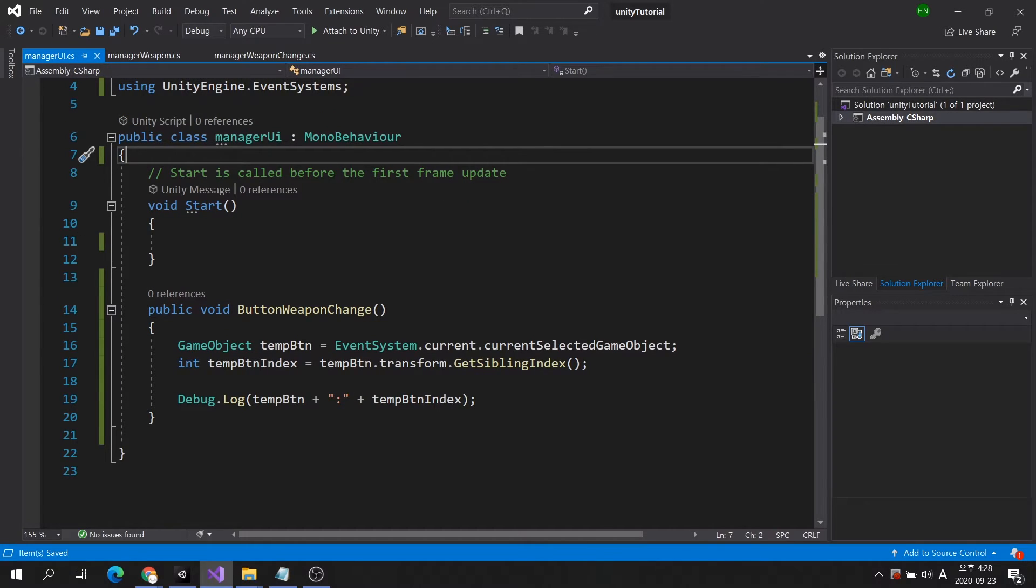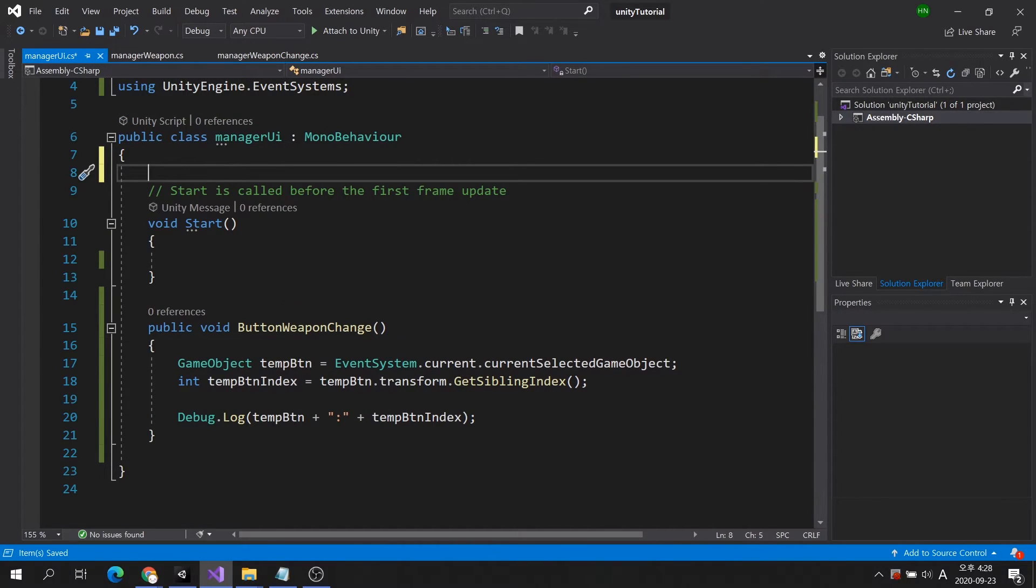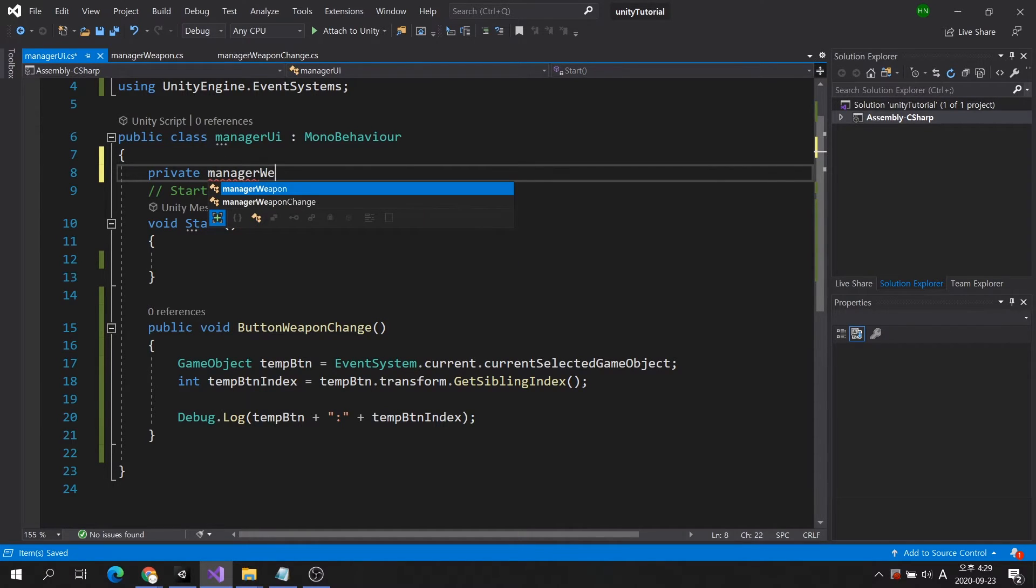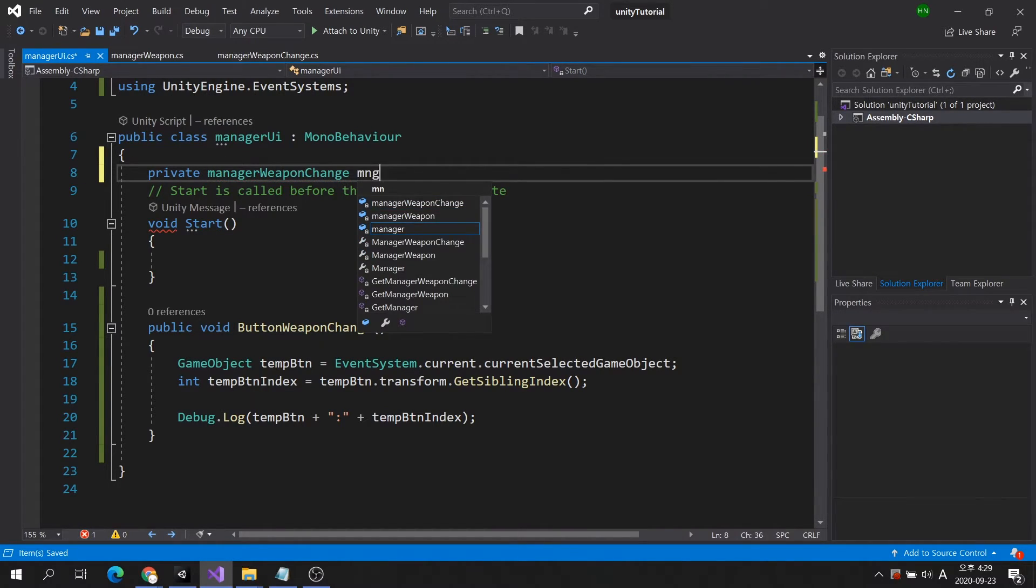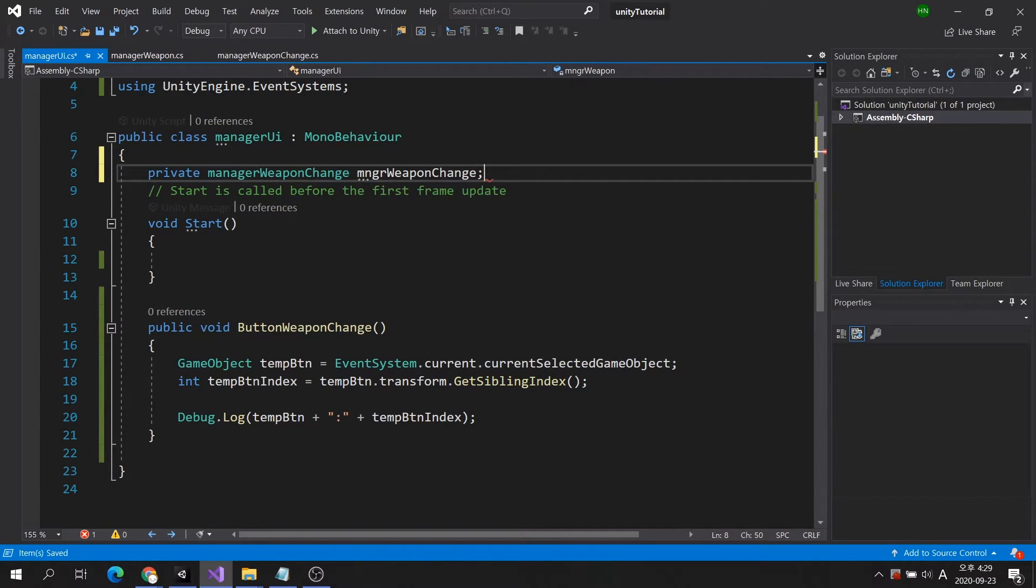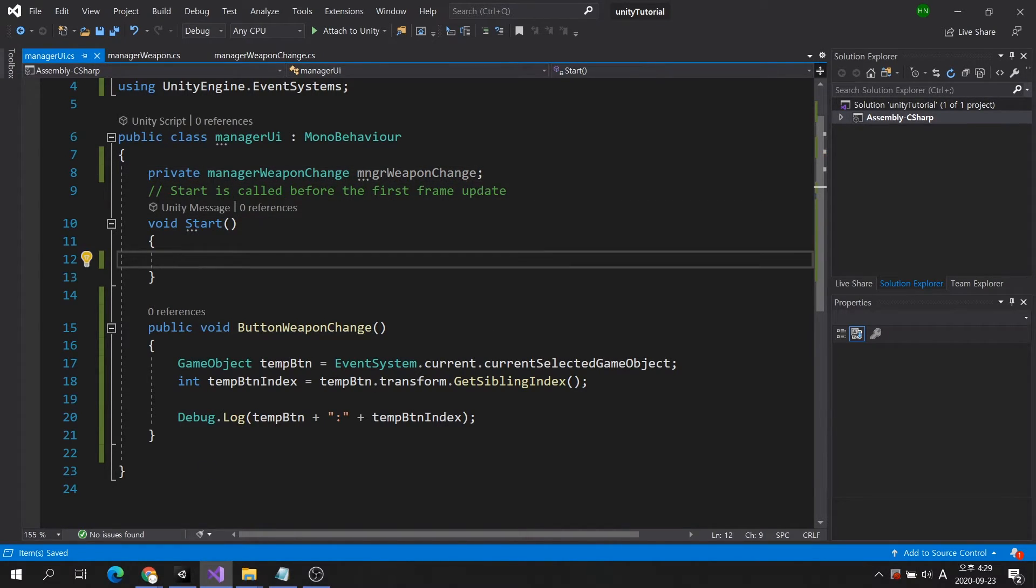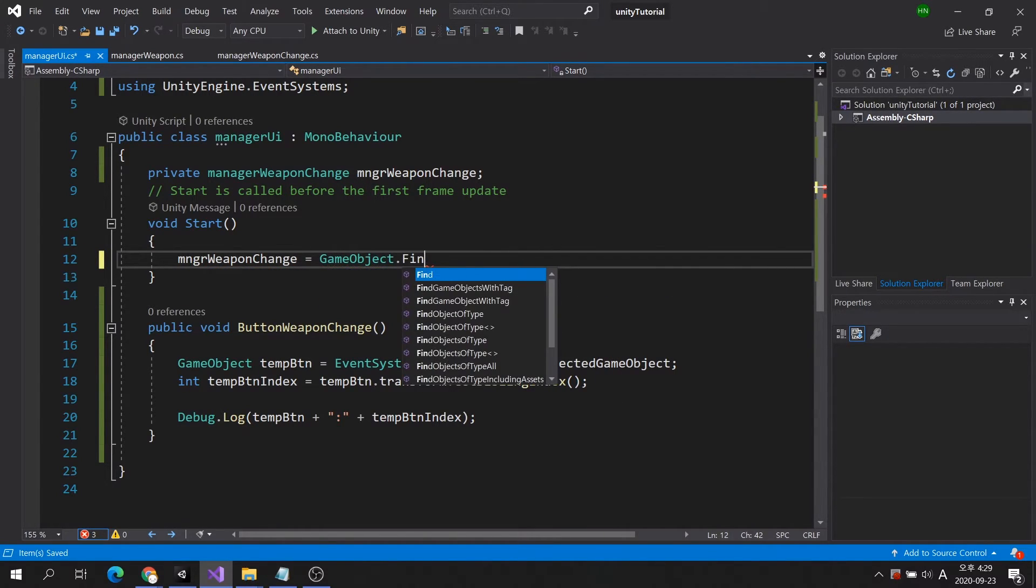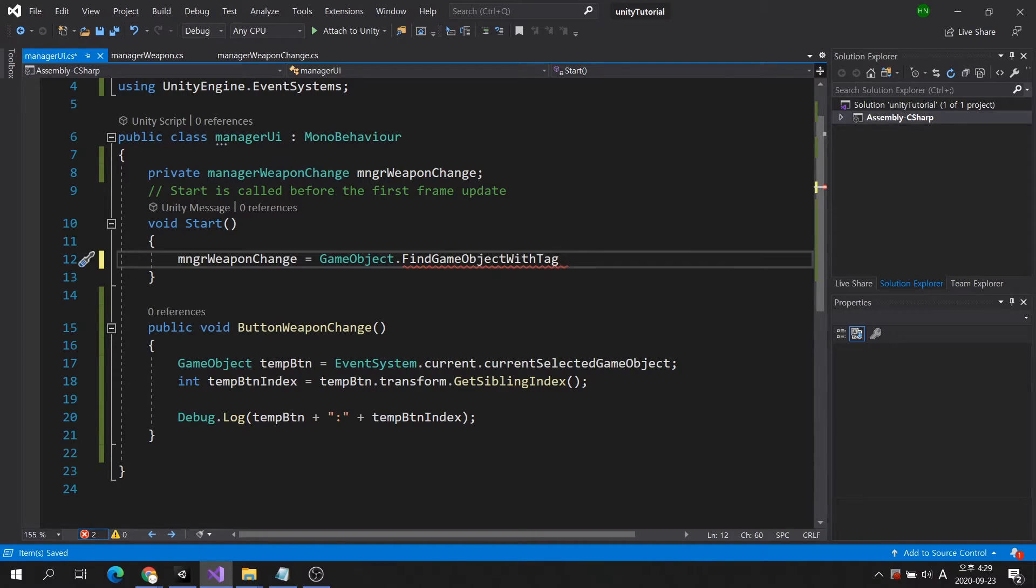Let's go back to the manager UI script and put the code to execute the method. Before that, you need to get the component to execute the method of the manager weapon change class. Since I set the tag of the character object to player, I will use the tag to define the object and then store the component in a variable.